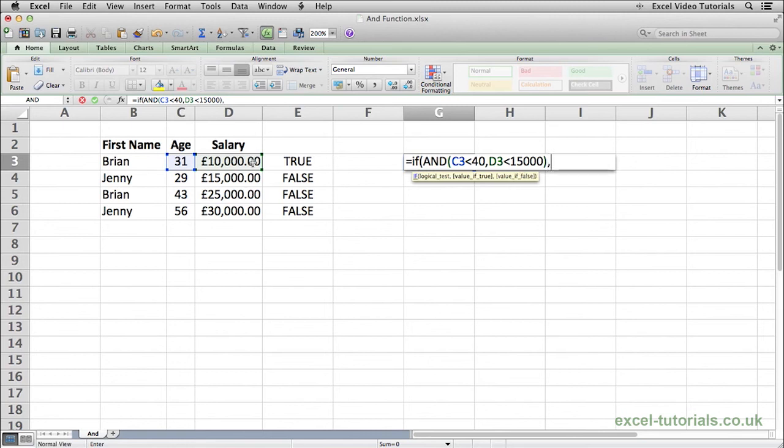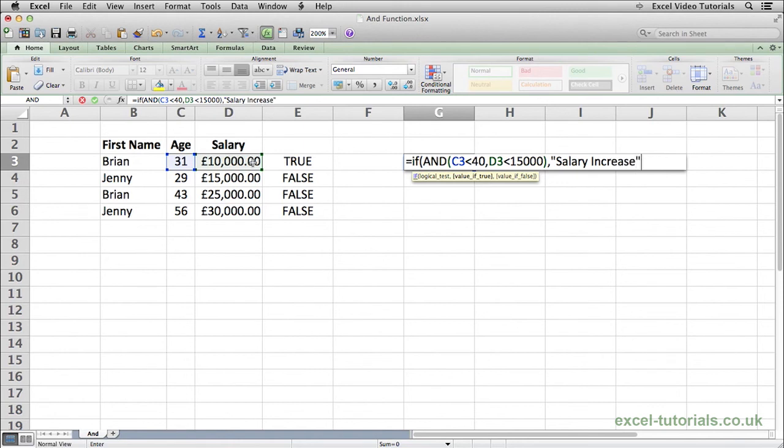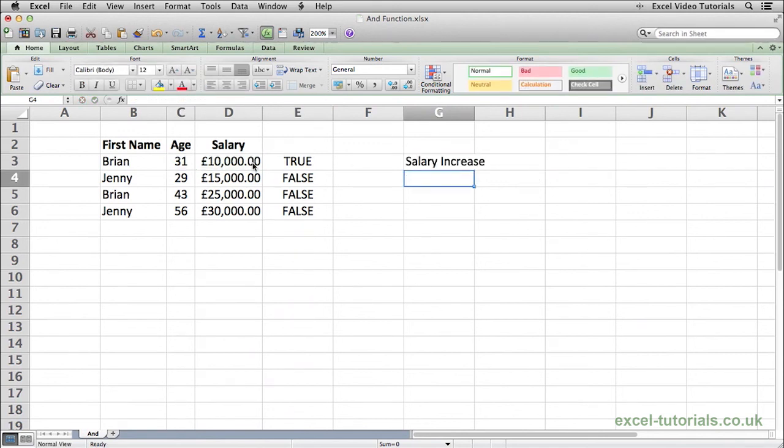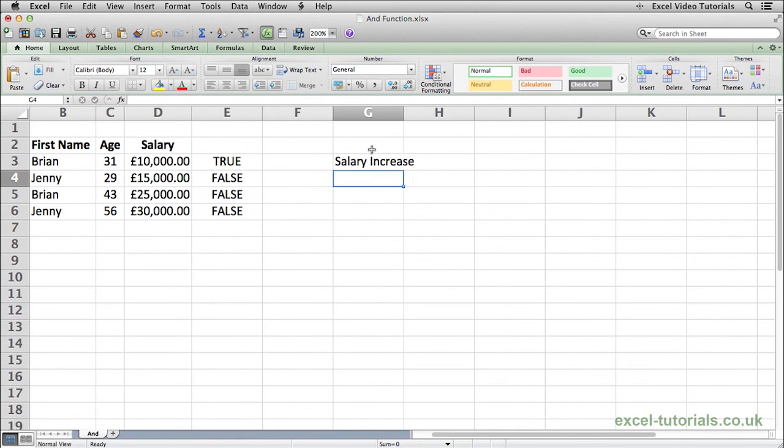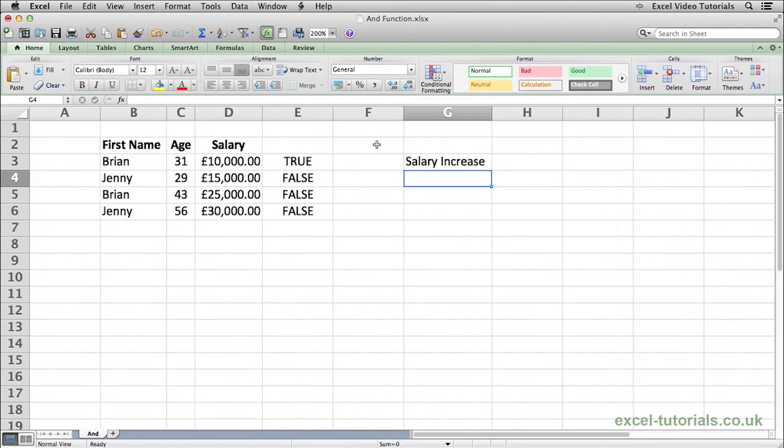So then we would say, for example, salary increase. If it is false, salary freeze. Close the IF statement, press enter. As you can see, because the age is less than 40 and the salary is less than £15,000, we get a salary increase.